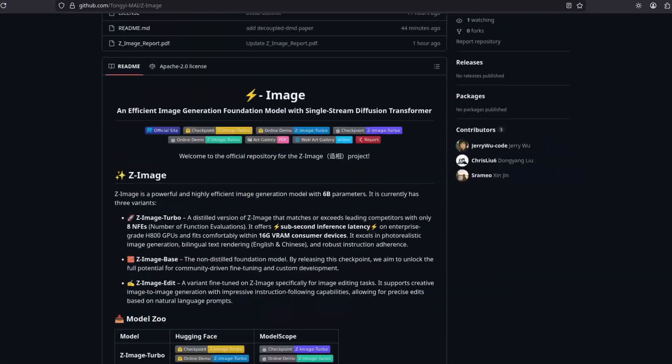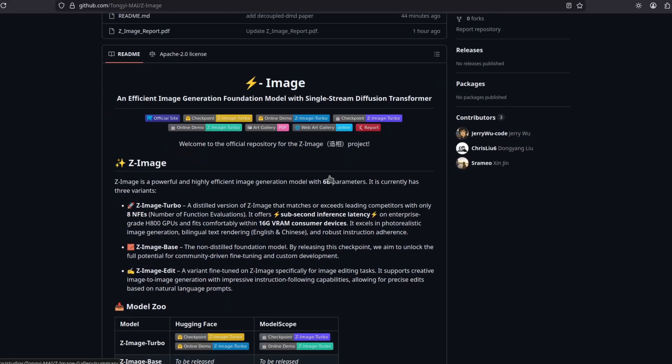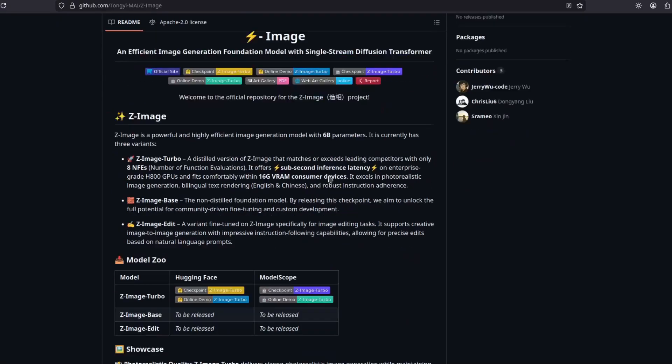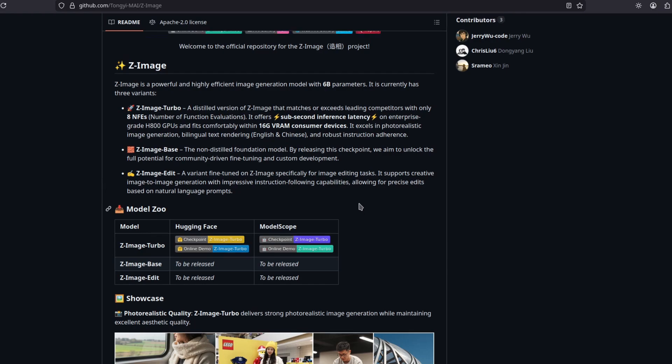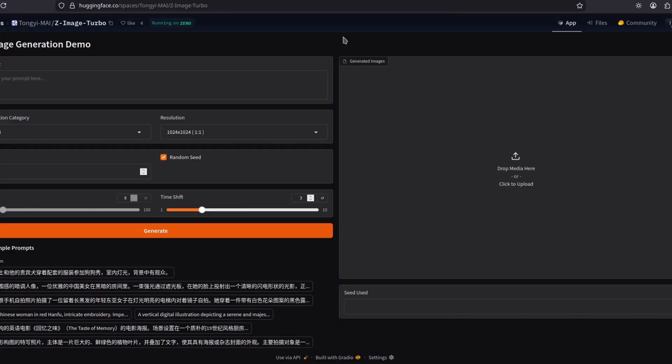Well, that's it. I don't have a ComfyUI workflow yet. No one has. I don't know how this is gonna work, but as soon as this becomes possible, I'm gonna do another video about it. Meanwhile, you can use this demo on Hugging Face. Let's try it.